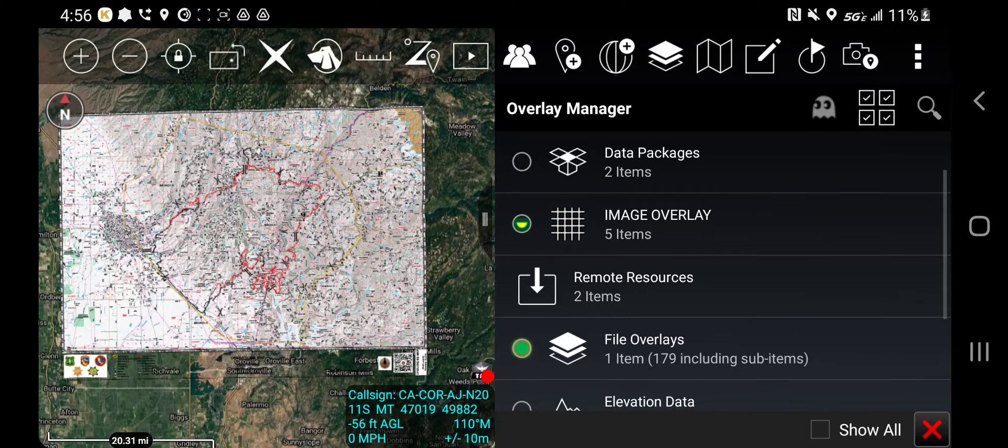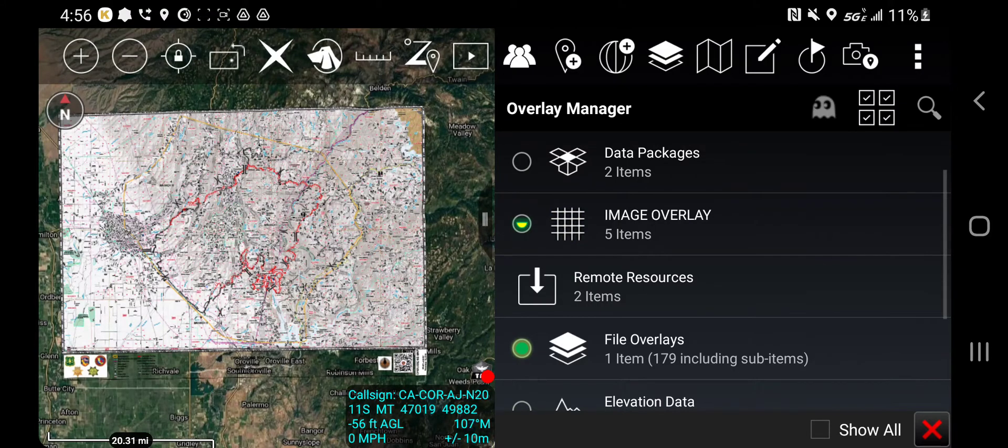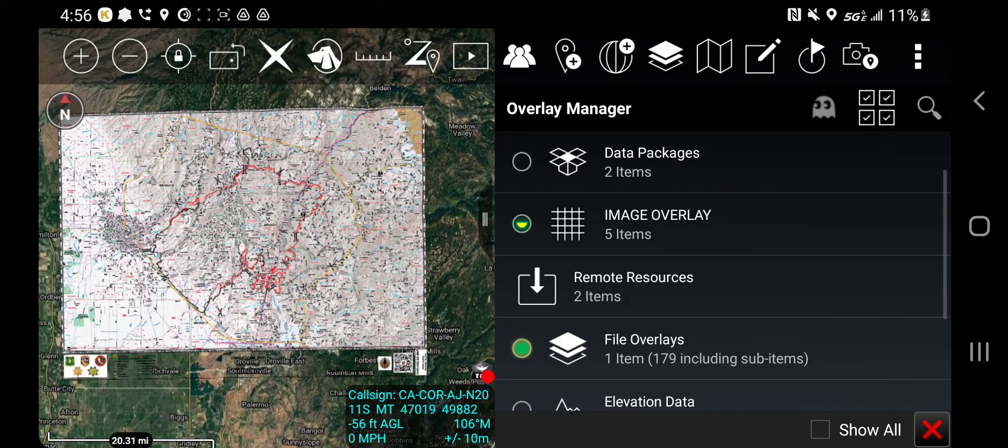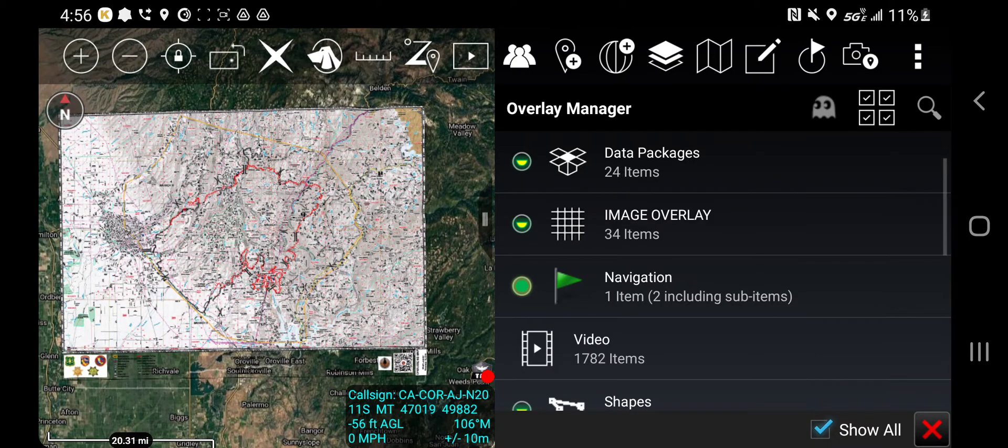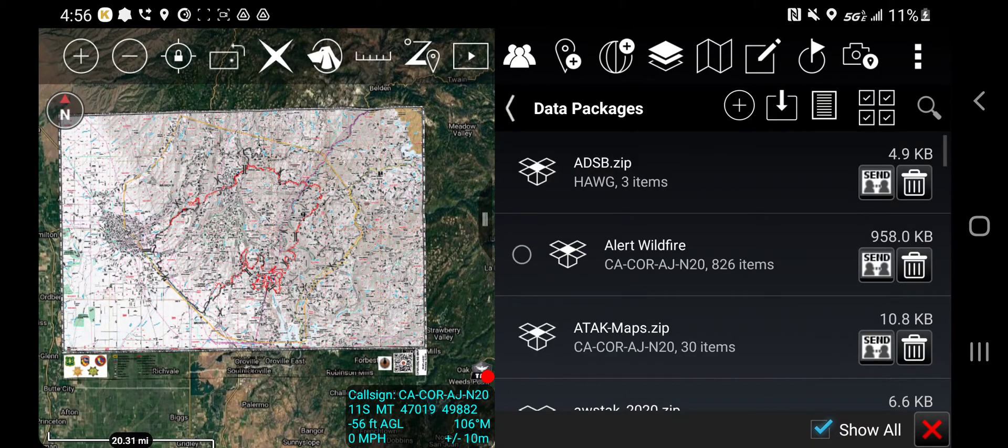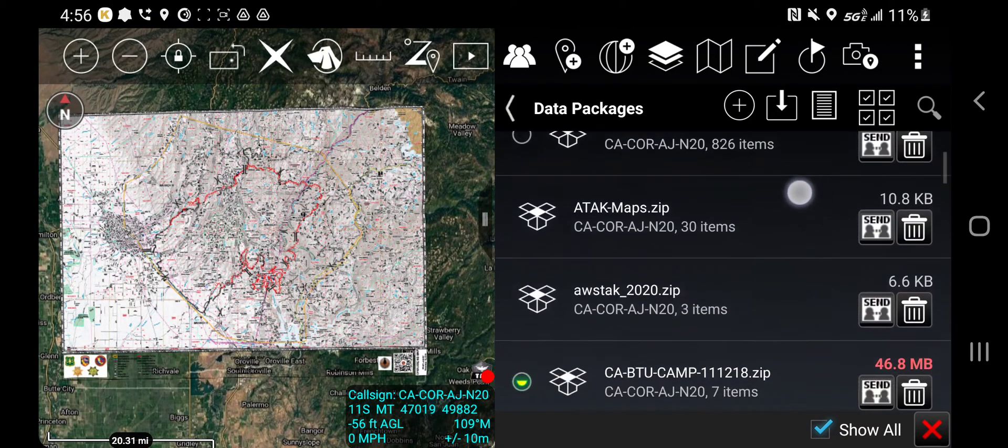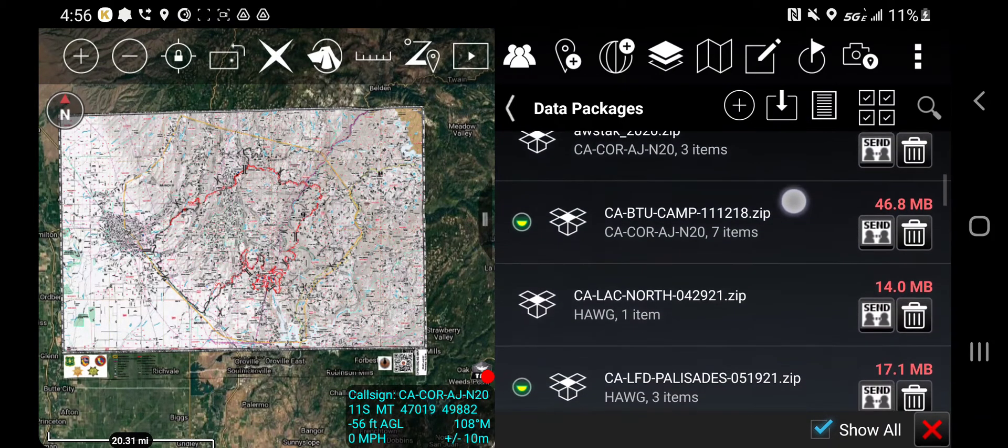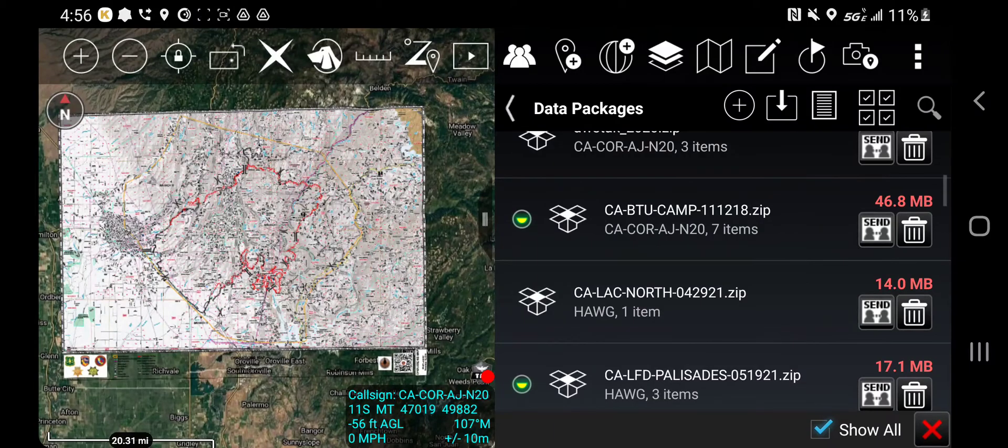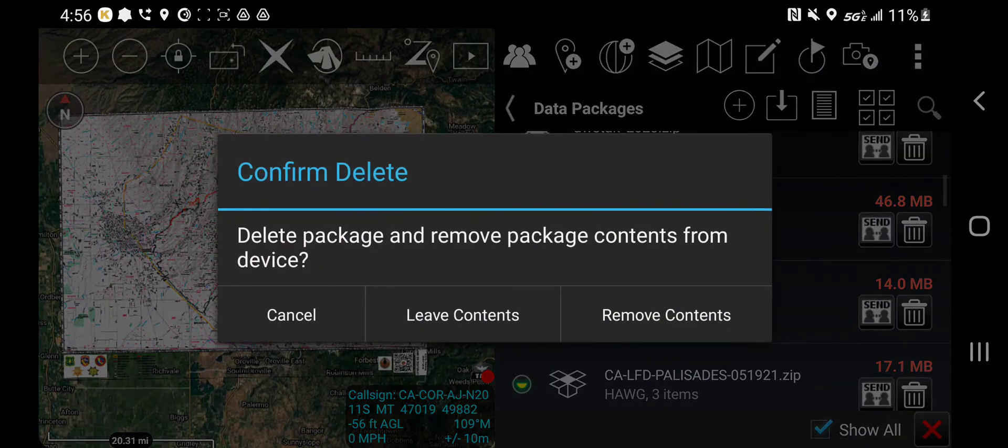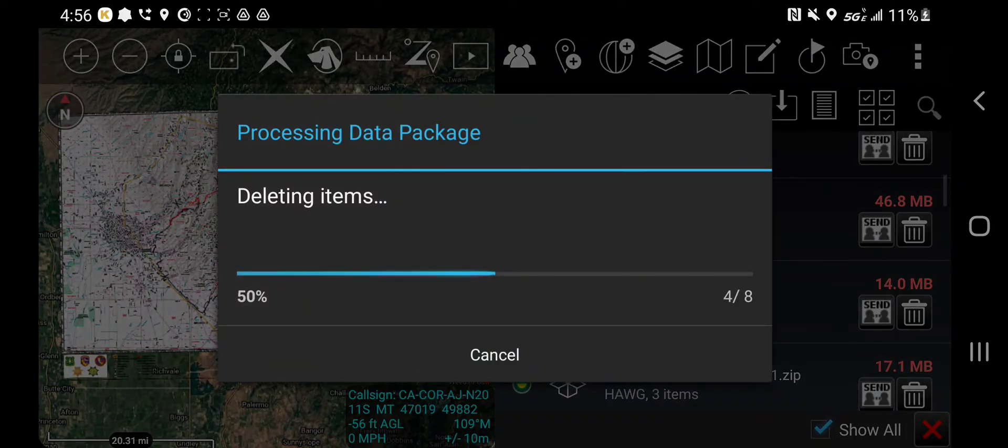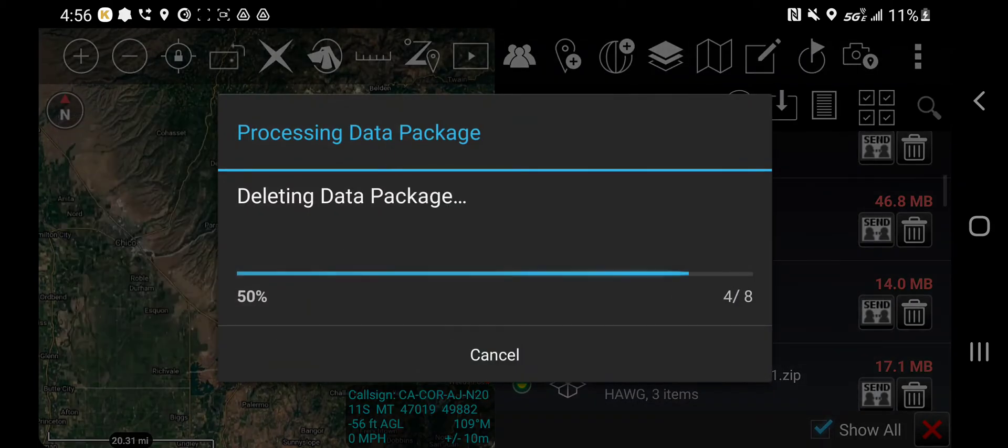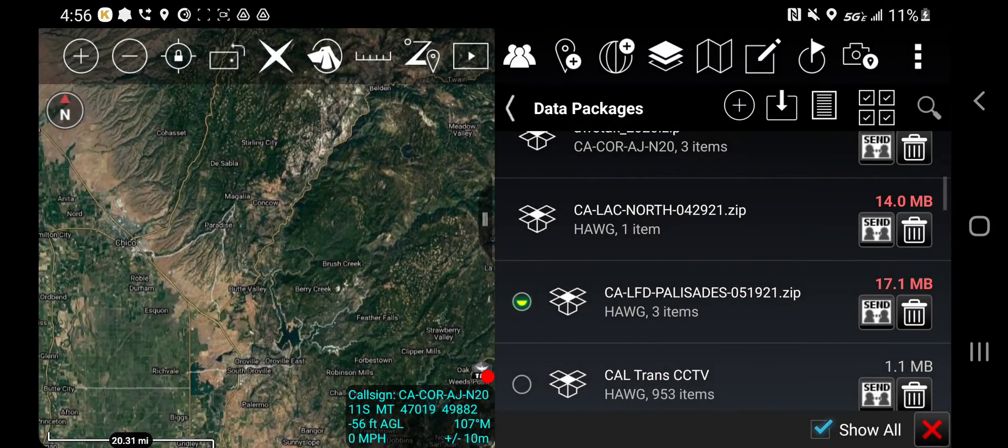All right, so now I'm done with this operational period, and now I want to get rid of this data package. I can go open my data packages back up, find my Camp incident data package, hit the trash can, remove contents. And now that data package is gone.